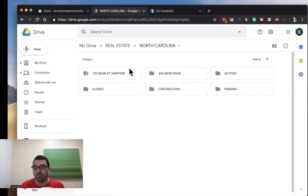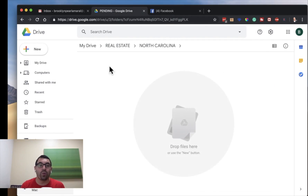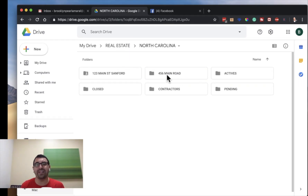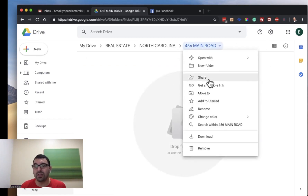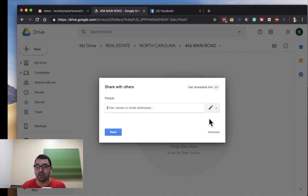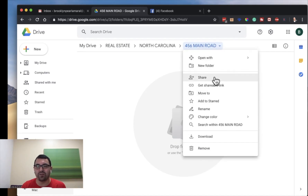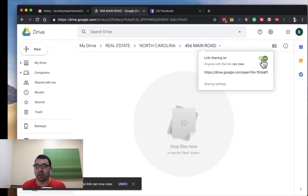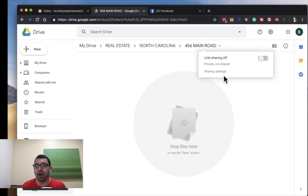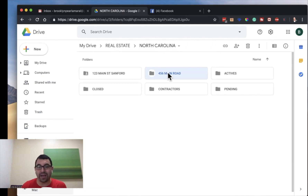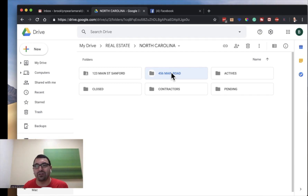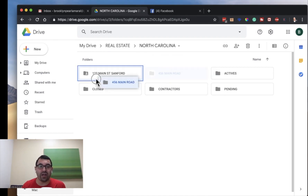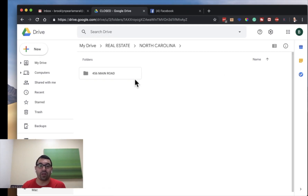We have actives going on, pending deals, closed deals. Every time a deal closes — let's say we're done with 456 Main Road — I go to Share and I turn the link sharing off: 'Link sharing off — private, not shared.' That way, whoever has that link in an email, if they click on it three weeks or three years from now, it's off — they can't get back in. Then I take that address and throw it right into 'Closed.'